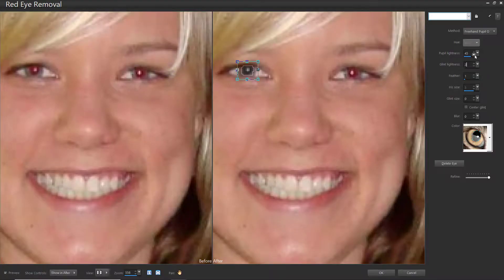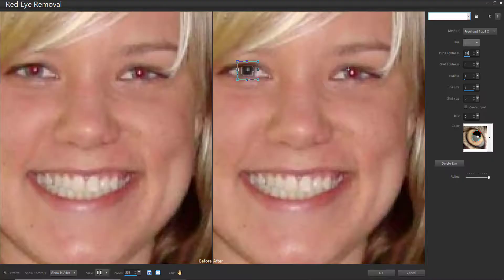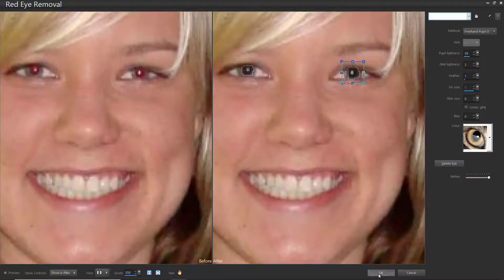We're going to choose the Freehand Pupil Outline method and click and drag to draw a selection around the red eye area. Now adjust the settings as we did before, adjusting the pupil lightness, glint size, and so forth. Then repeat with the second eye, and click OK.